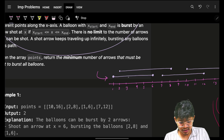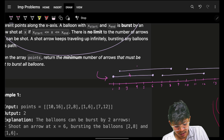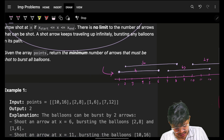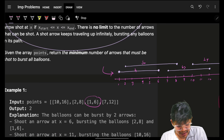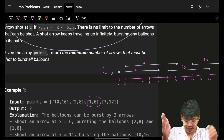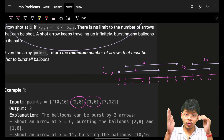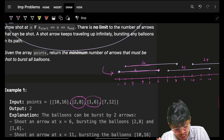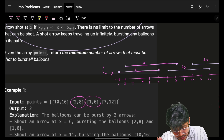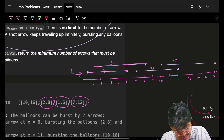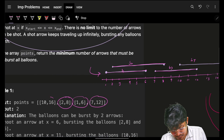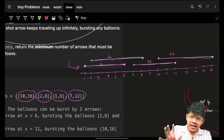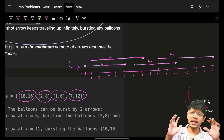I have shown here four balloons: balloon one, balloon two, balloon three, and balloon four. Every balloon has some width. Balloon one is from one to six, balloon two is from two to eight, balloon three is from seven to twelve, and balloon four is from ten to sixteen. I've plotted these on a number line, which is usually how we solve interval problems.